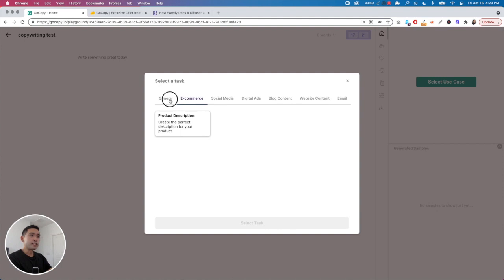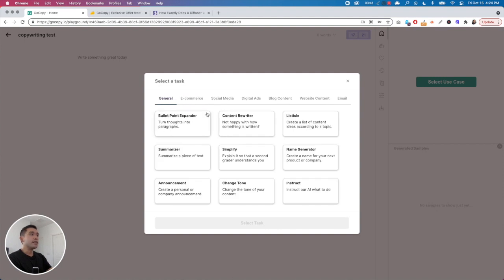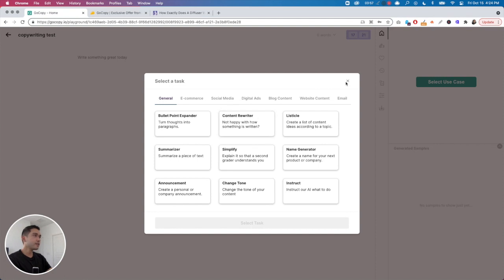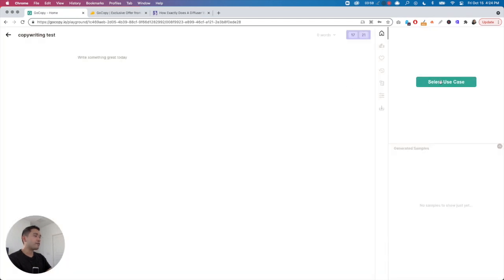There's also website content — hero text, sub-headers, meta descriptions, micro copy — and the last one is email subject line. These use cases are very similar to other AI copywriters, but in terms of the amount of use cases, I think it's a little bit less than tools like Niches, Simplified, or Jarvis.